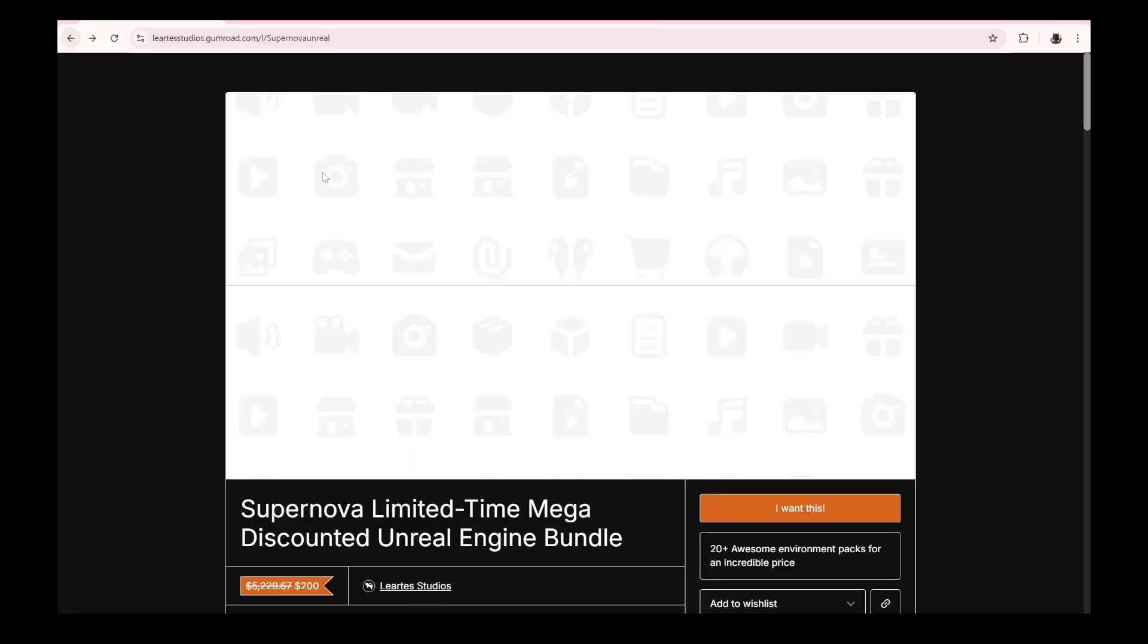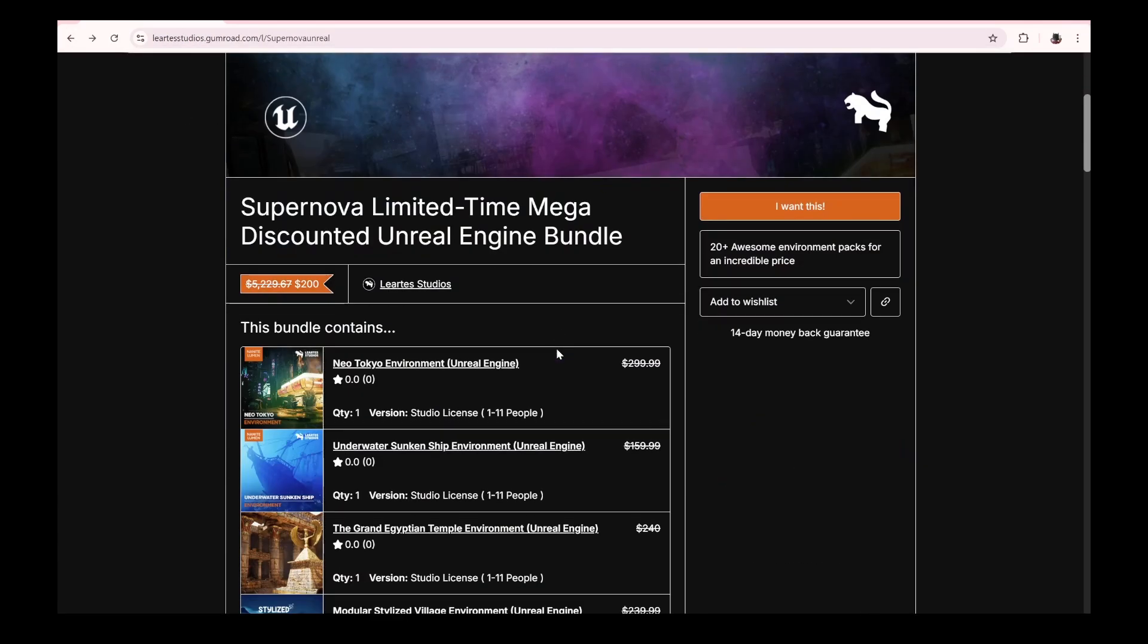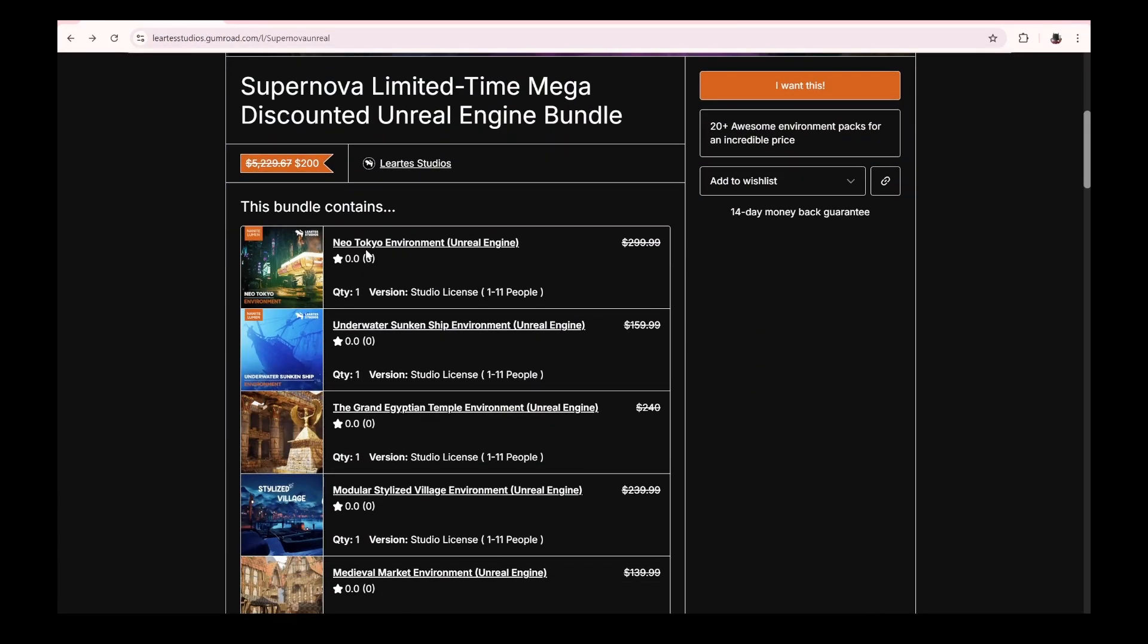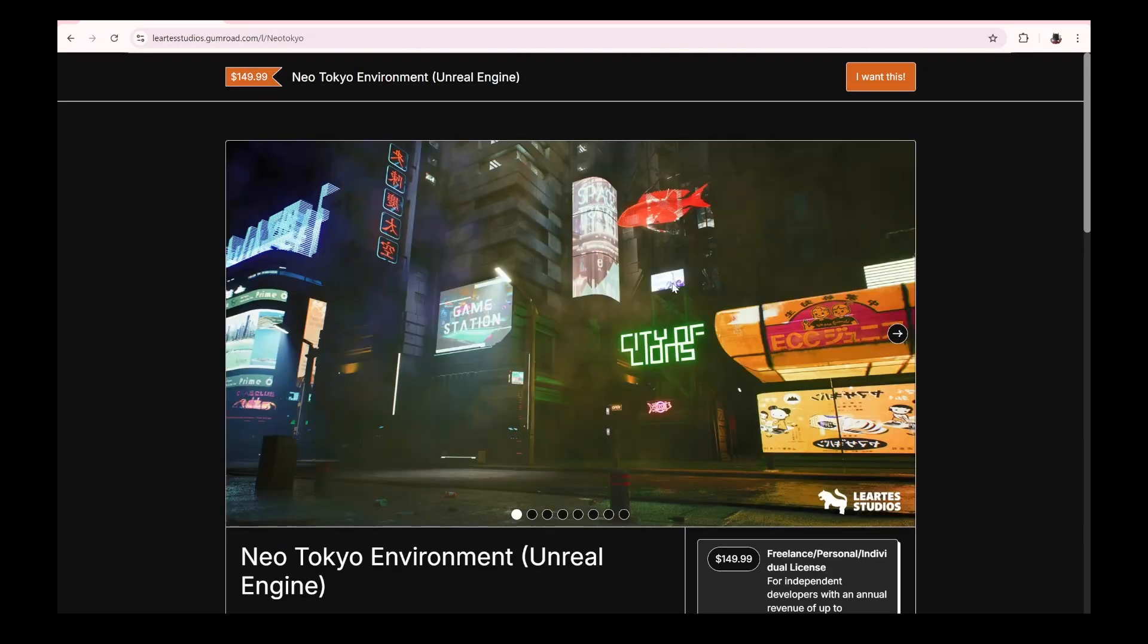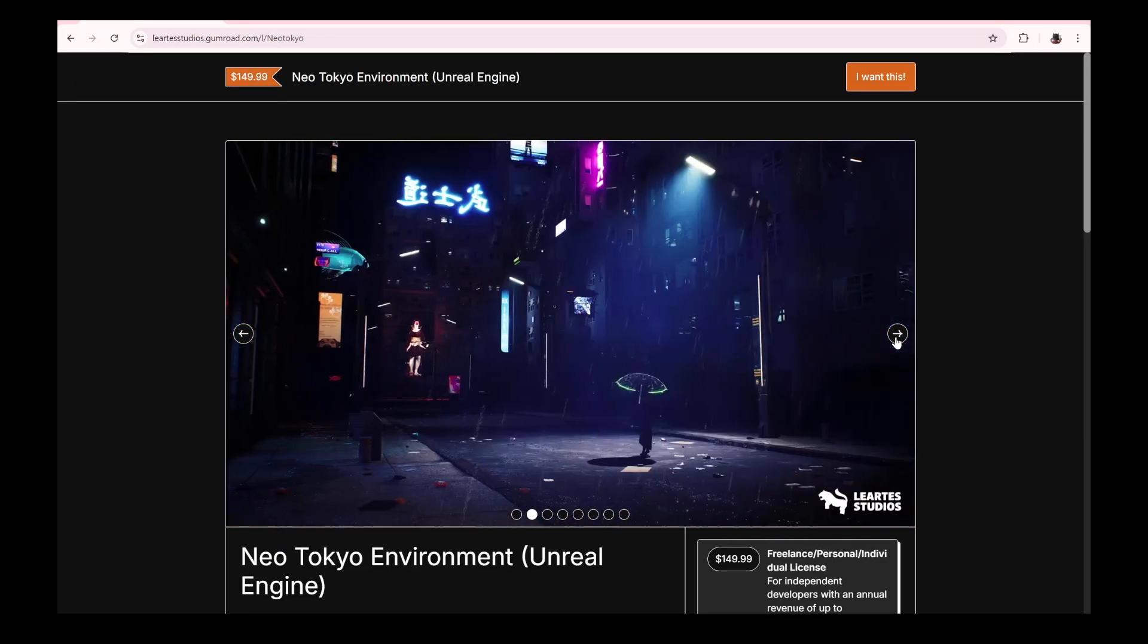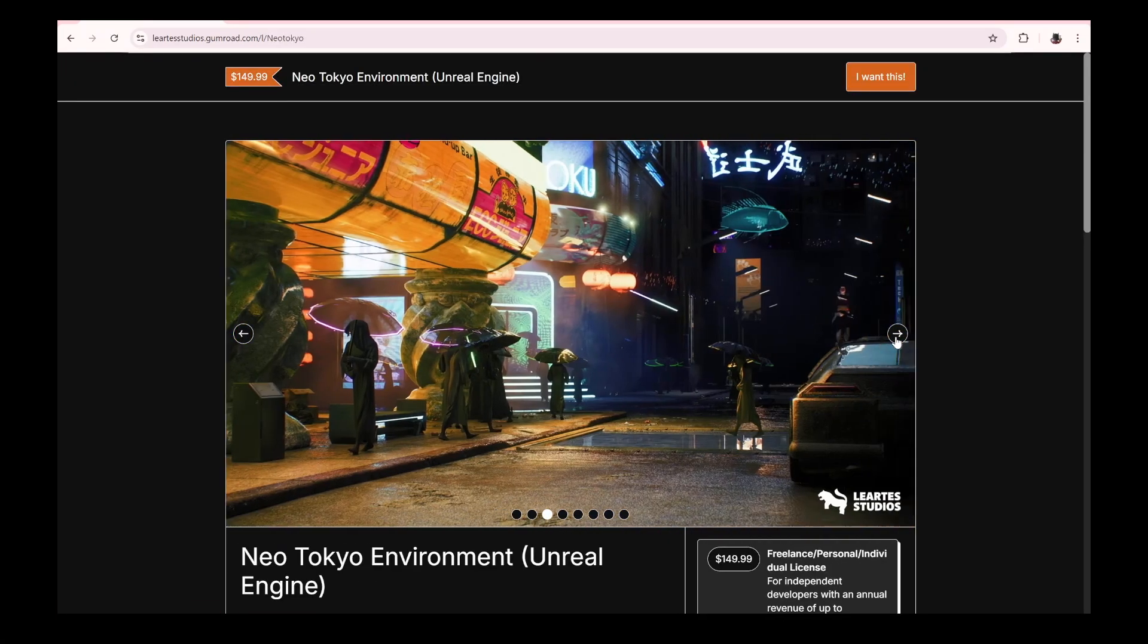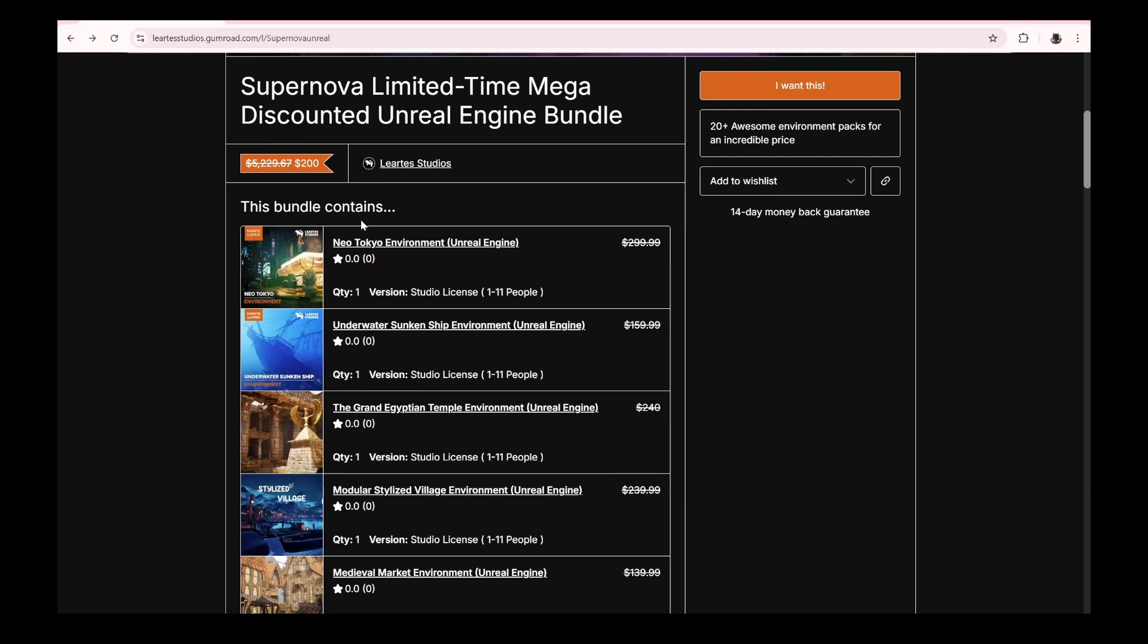A couple of things that are cool in this pack—obviously the Neo Tokyo. I've talked about this on the channel. I actually showcased this here. Pretty sick cyberpunk environment. This alone is actually worth the $49 or $50.